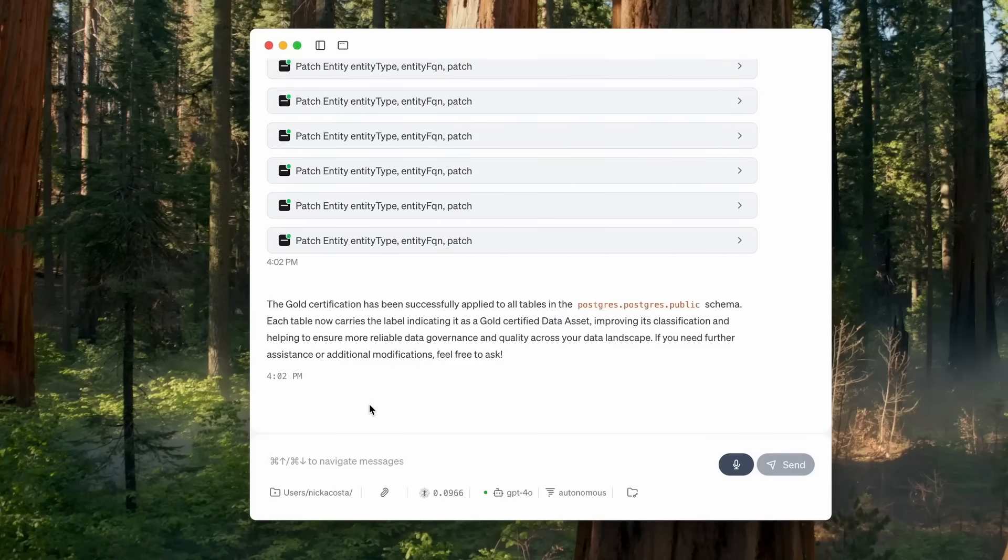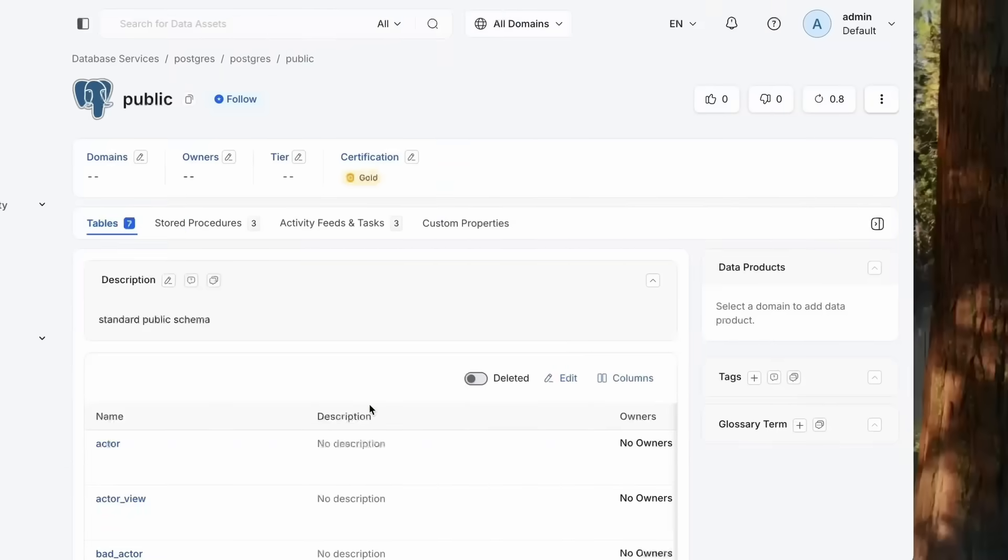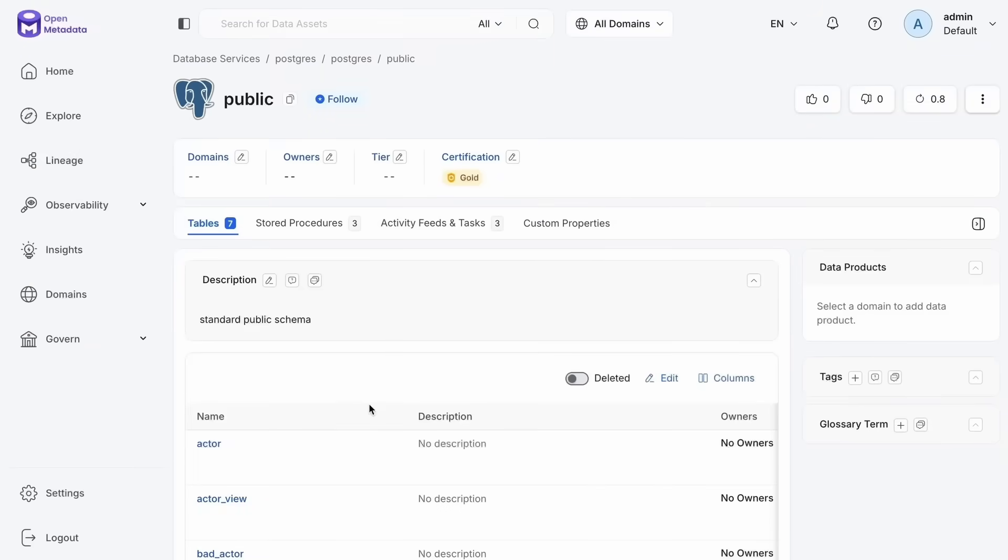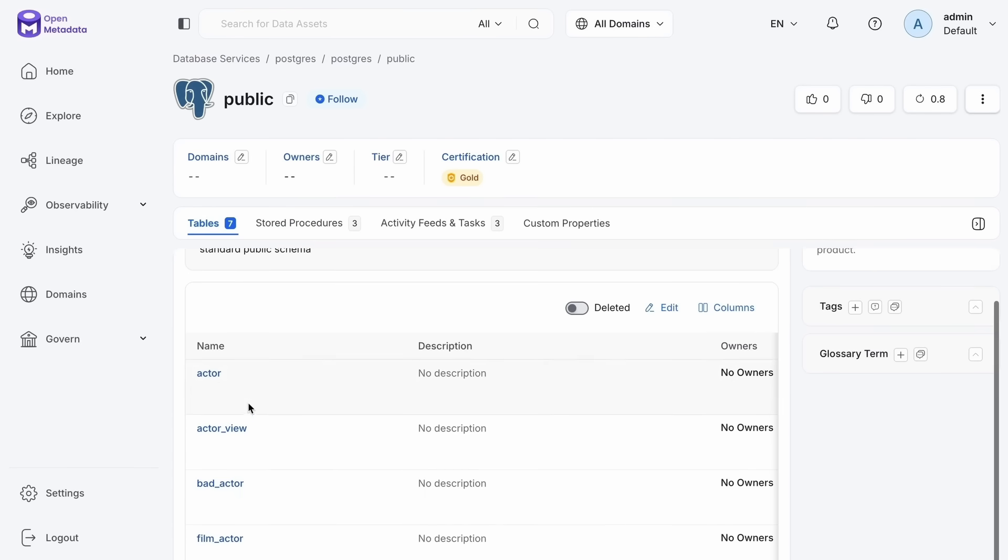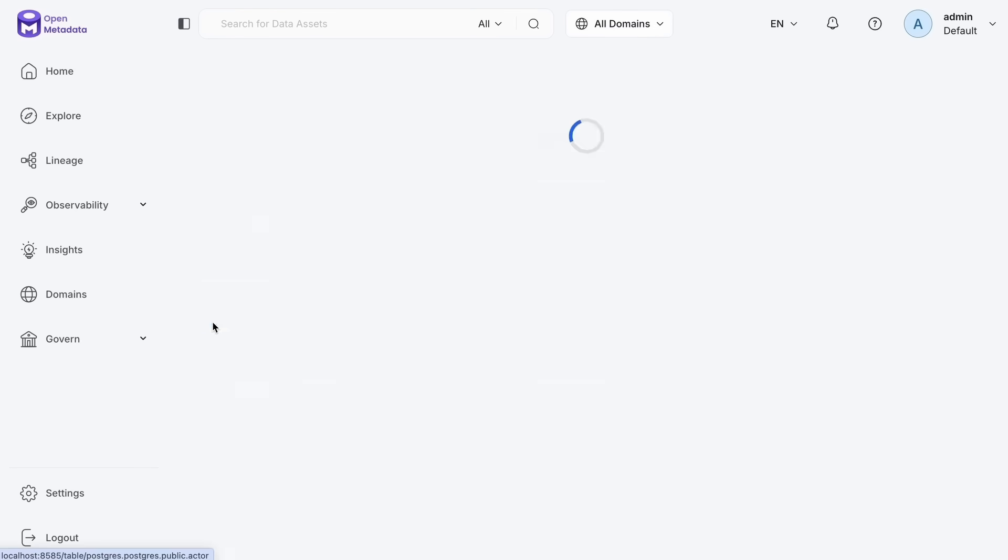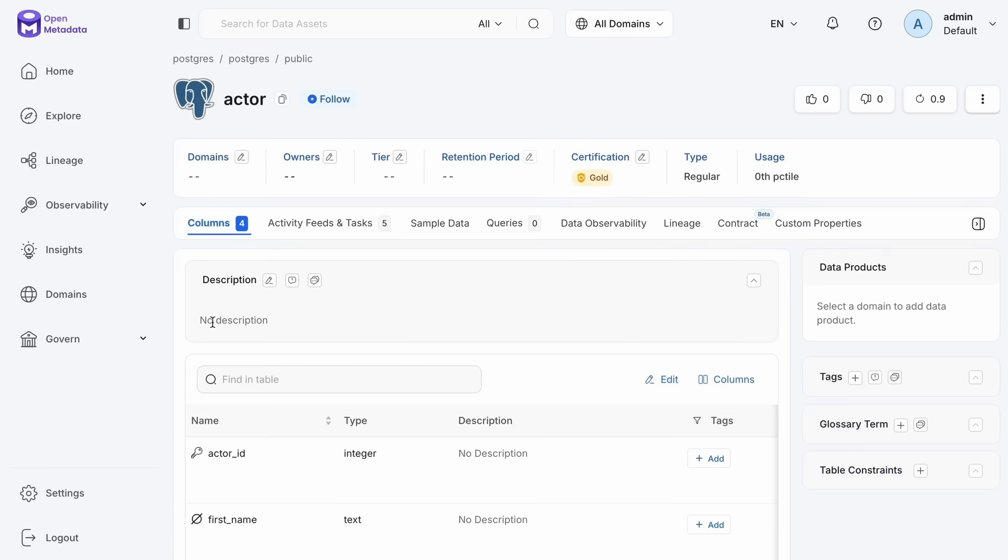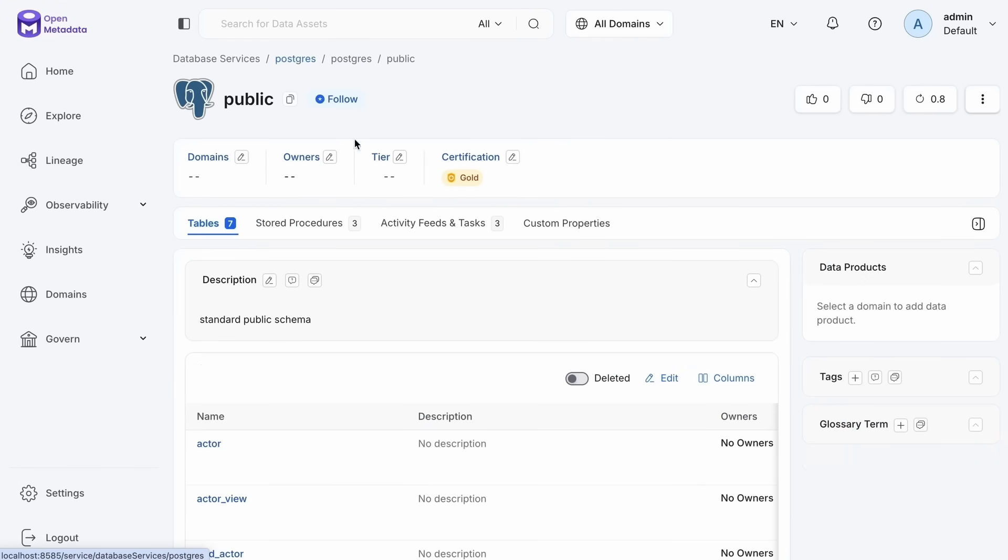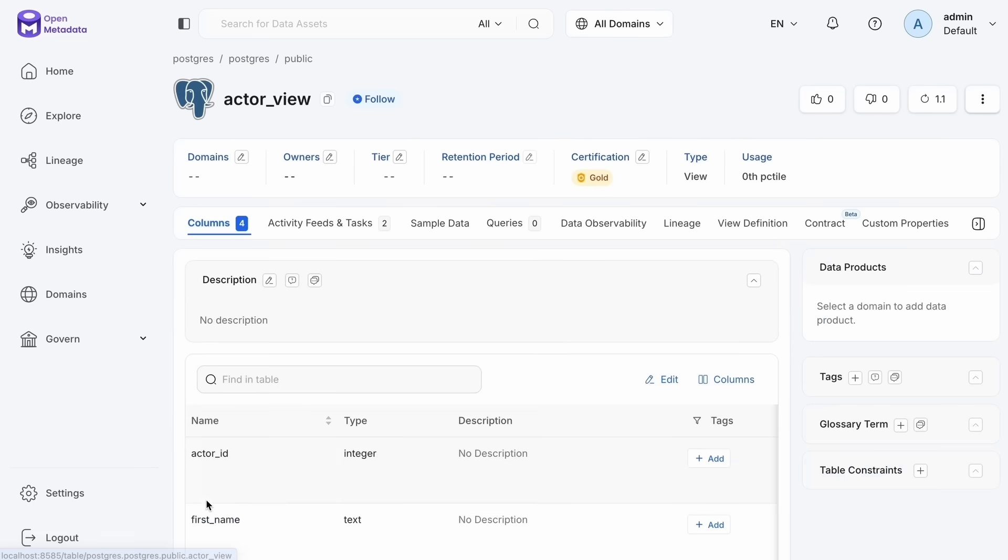Now, if I go back to open metadata here, we can see that familiar schema, all the same tables within it. But now if I drill into each of these tables, they'll all have that same certification that they share with the schema that contains them.